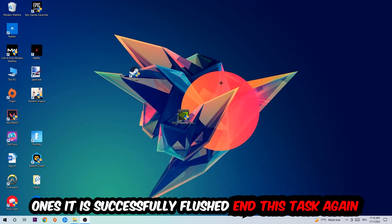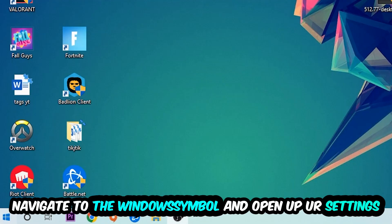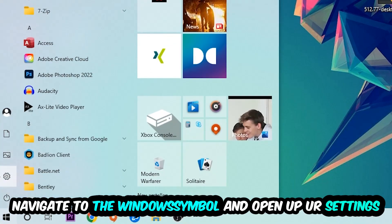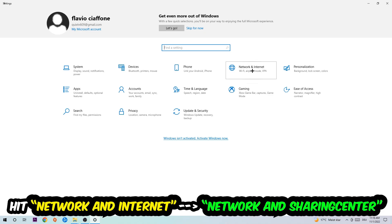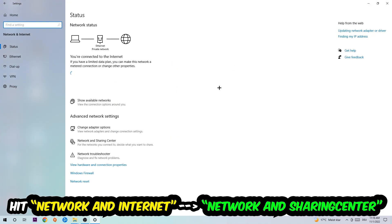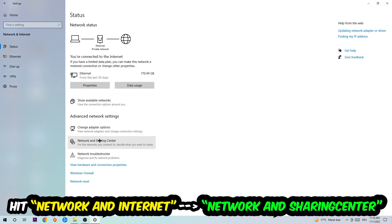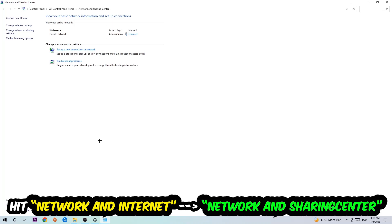Navigate to the bottom left corner, click onto the Windows symbol, open up your settings, hit Network and Internet, and now I want you to click into Network and Sharing Center.